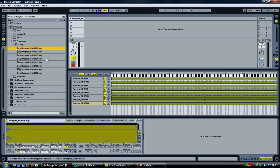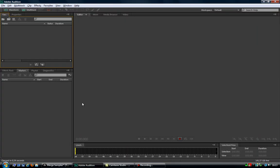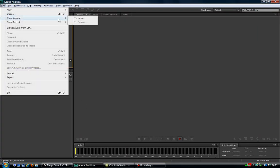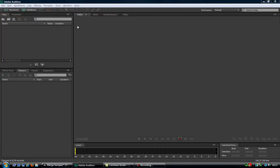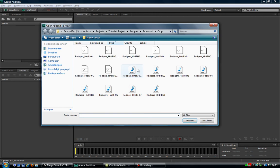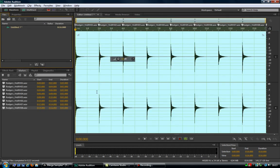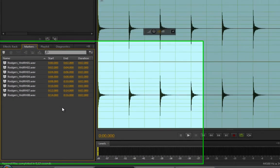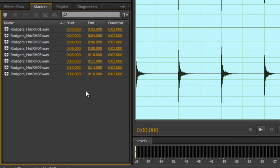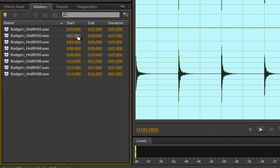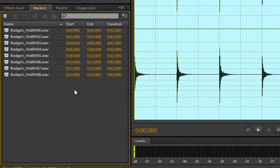Now select all of them, right-click, Crop Sample—bam! Go back to Adobe Audition, File, Open Append, select the files, open them up, and bam! Finally, if you now take a look at the markers, you'll notice that all of them now last for two seconds. They all start at 0, 2, 4, 6, and so on.